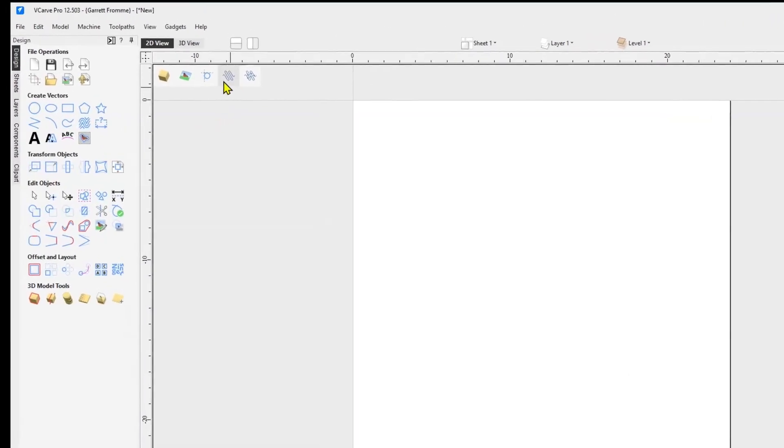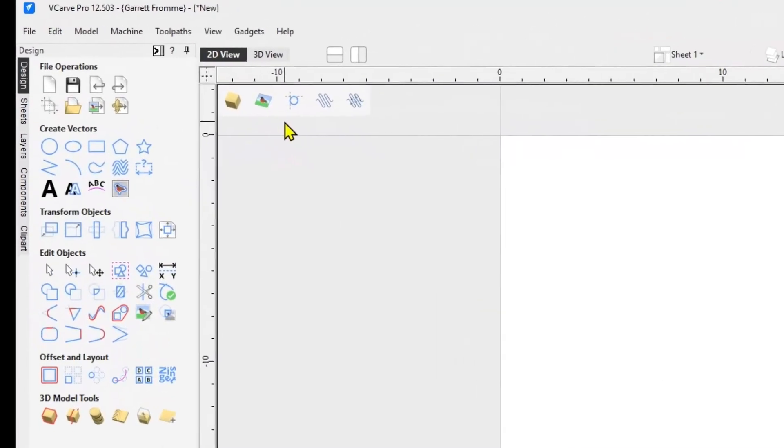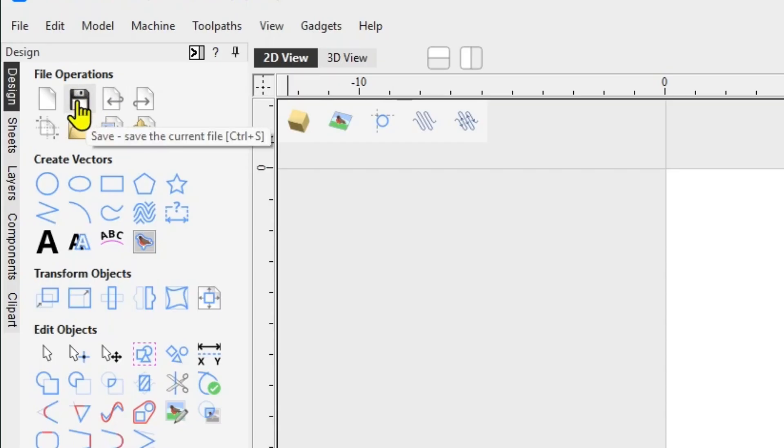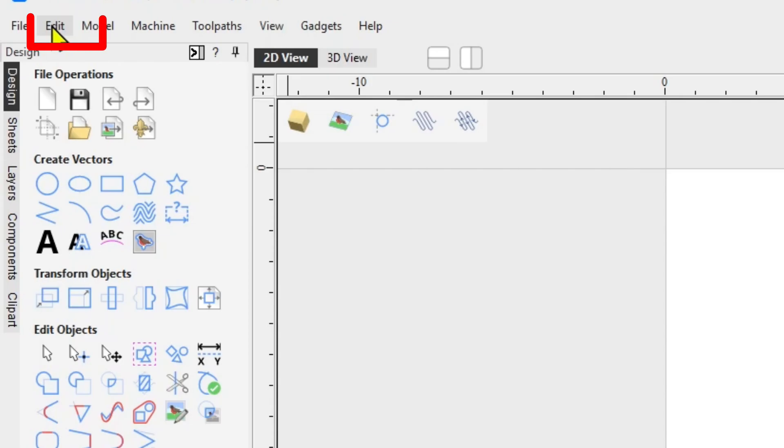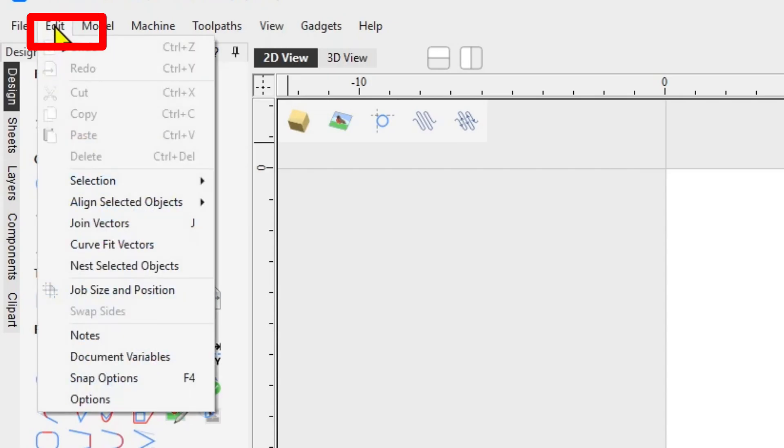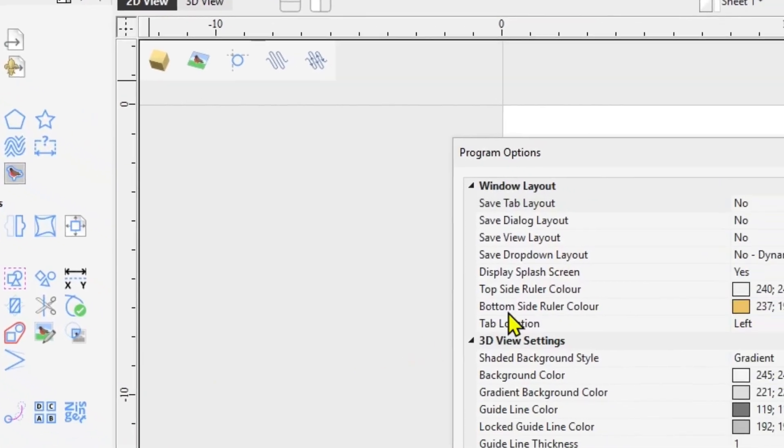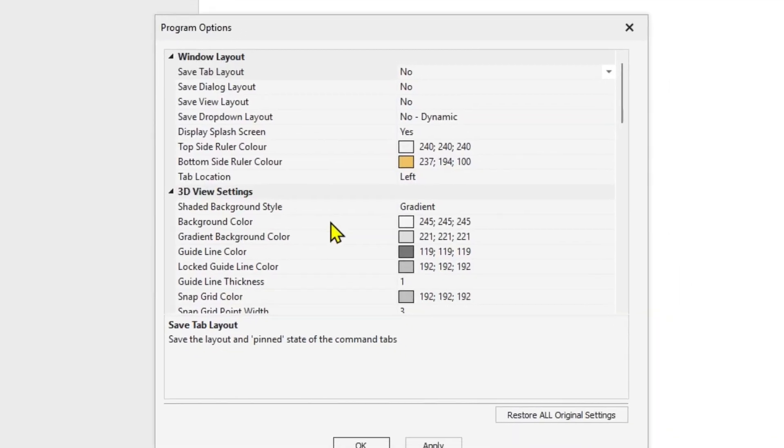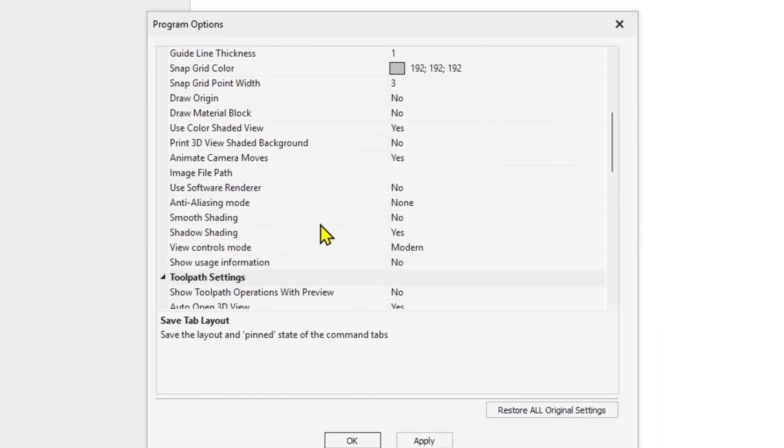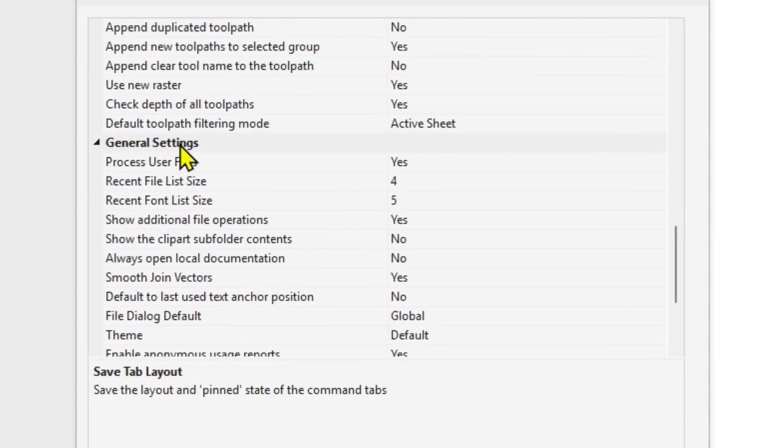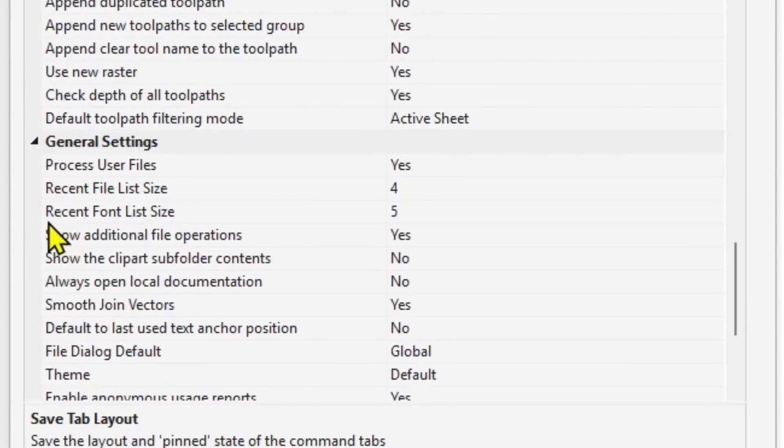All right, so first thing I want to do is actually save this design file. So we're going to come in here and click the little save icon right there. If you don't have the save icon, just come up and click the edit button at the top, go to options, and then when the window pops up scroll down until you see general settings.